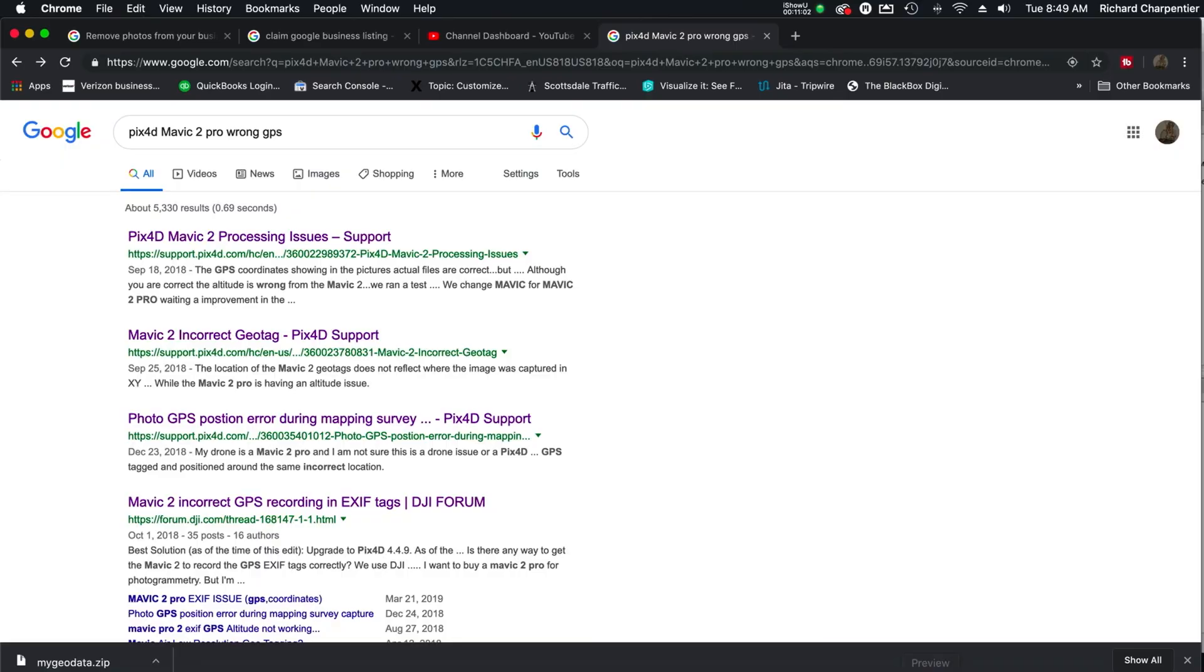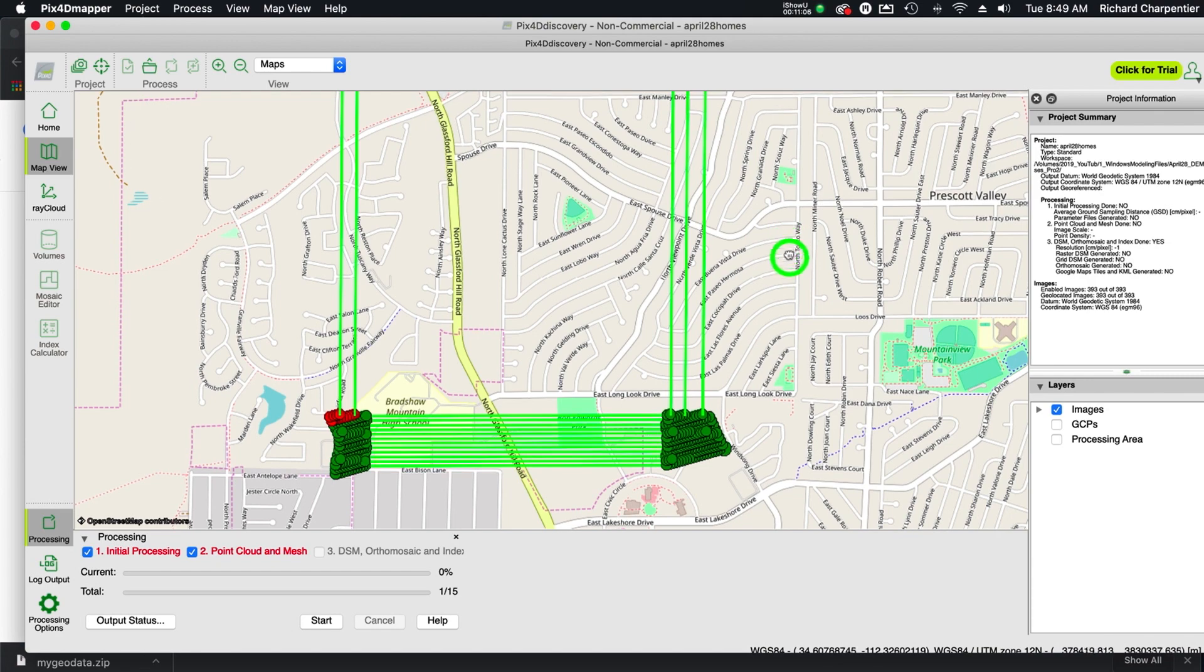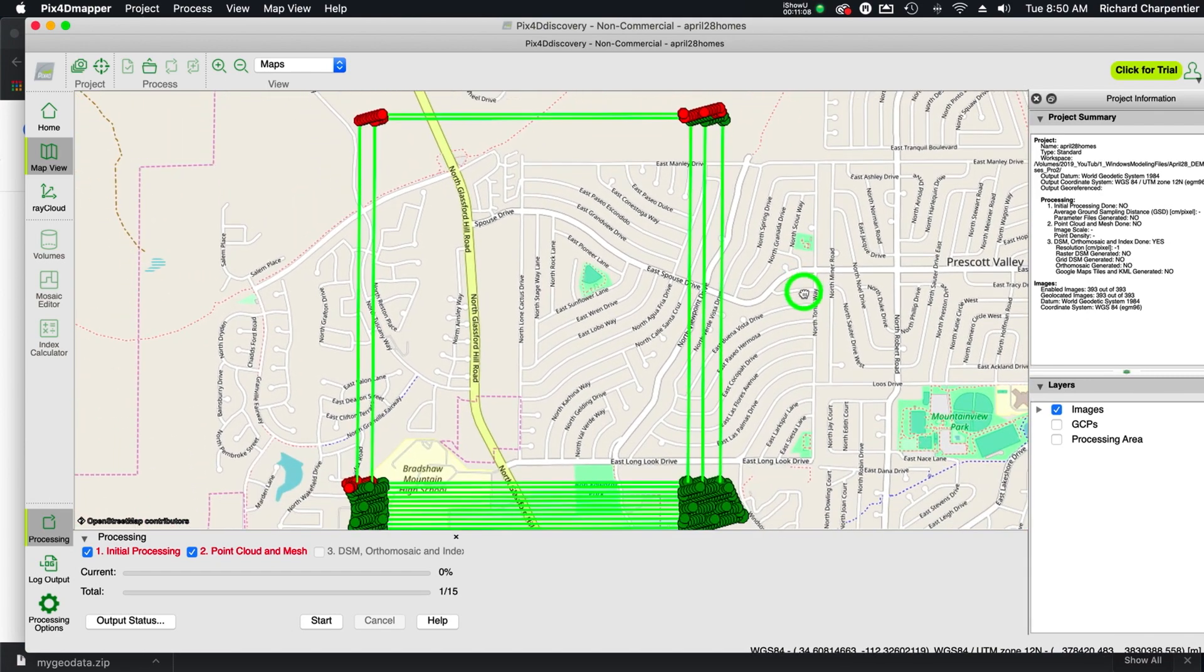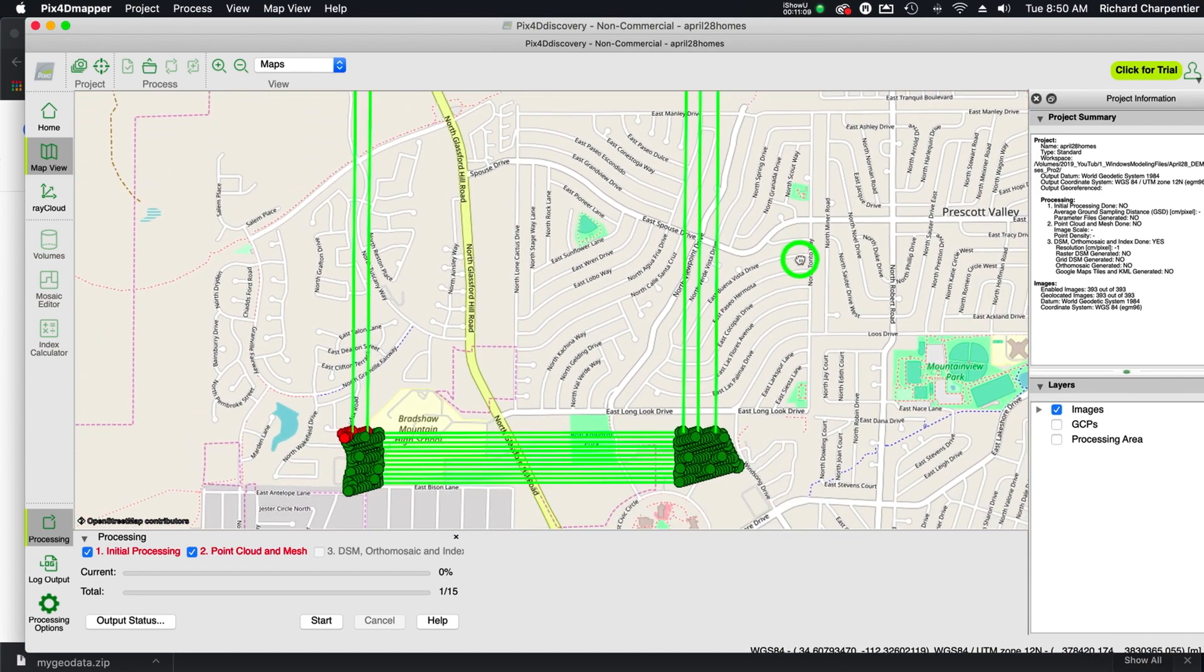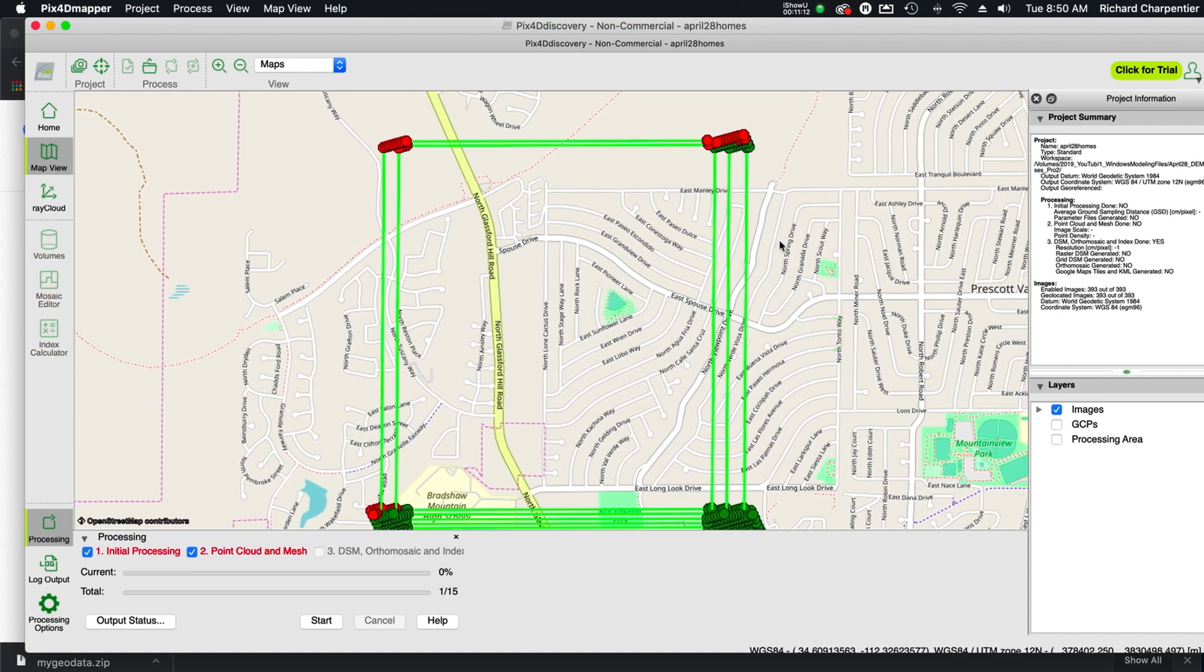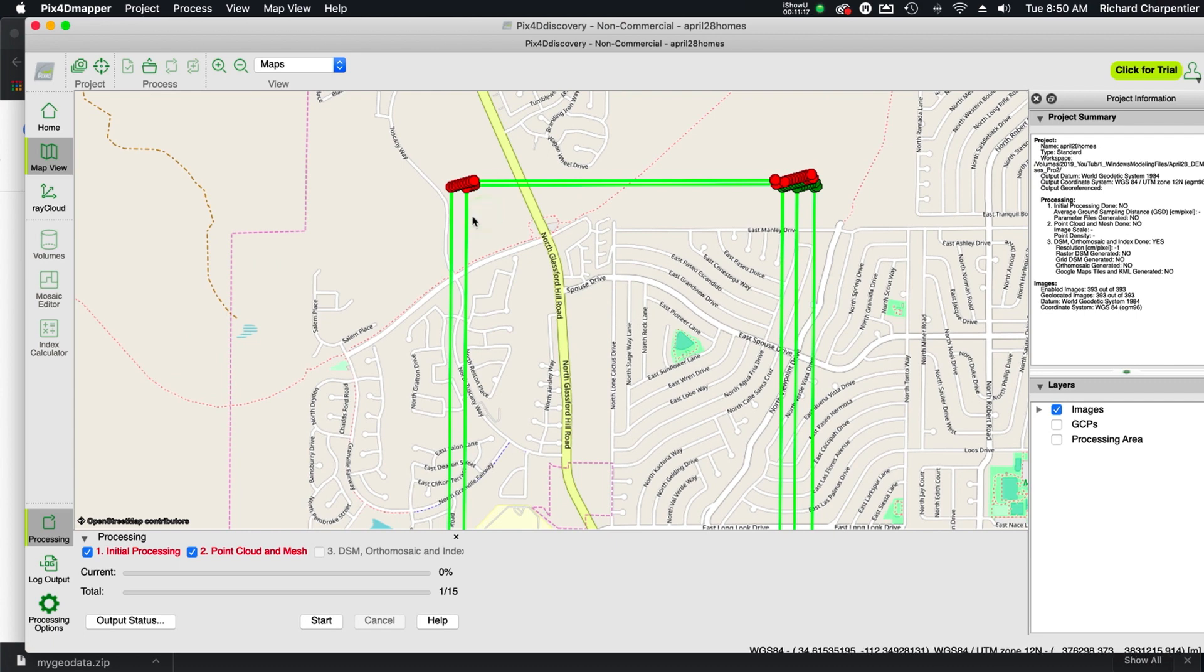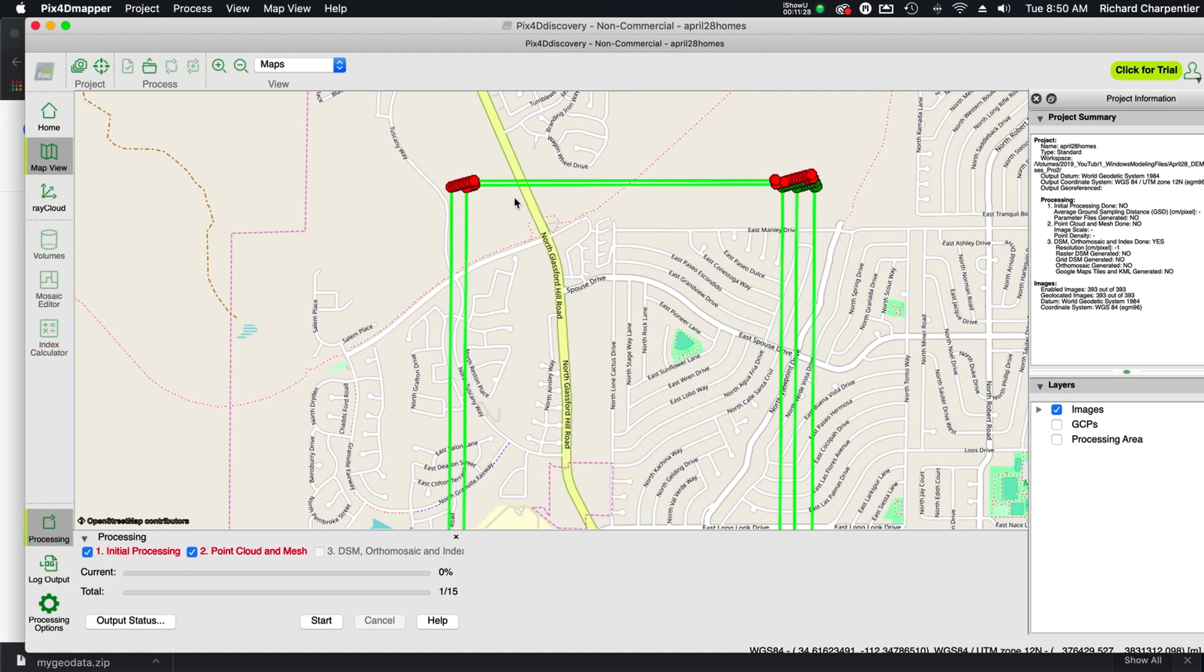And we do have some help out there. So mavicpilots.com and incorrect EXIF GPS and elevation - you can do a search on that if you'd like to see this correction method. So this has been all over the net since the launch of the Mavic 2 Pro. And we knew there was a delay, that everything wasn't ready for the Mavic 2 Pro and Pix4D initially. But they did bring them together. But we're still seeing problems, at least part of the drone pilot base out there is seeing problems.